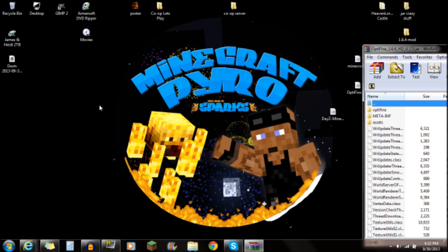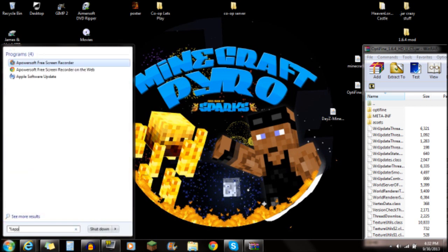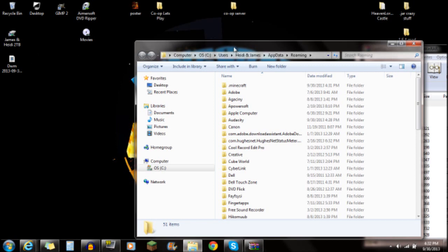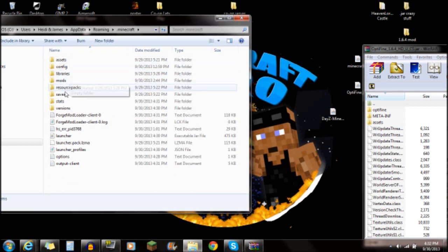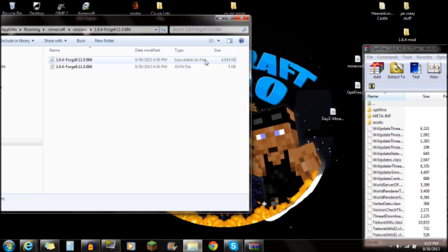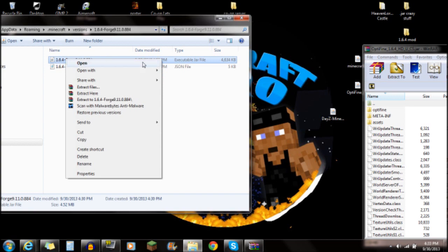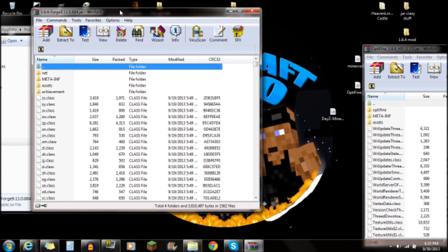Now open your Minecraft folder. Go to Start, type in "%appdata%", then go to the Roaming folder. Double-click on that Roaming folder and you'll see the .minecraft folder — open it. Go to the versions folder, and inside you'll find the Forge folder. Open it, and at the top you'll see the executable JAR file. Right-click on that JAR file and open it with WinRAR.